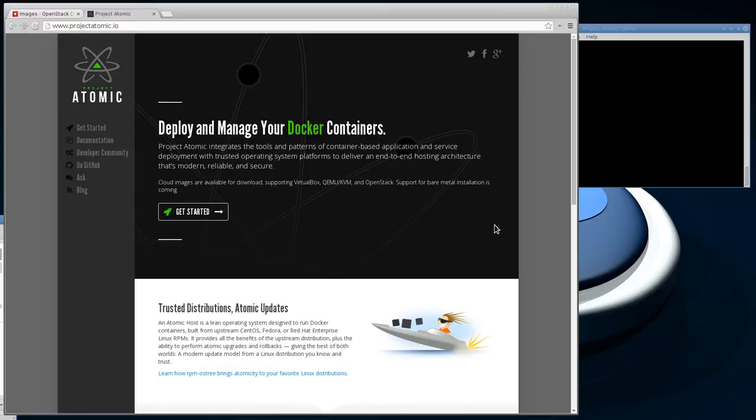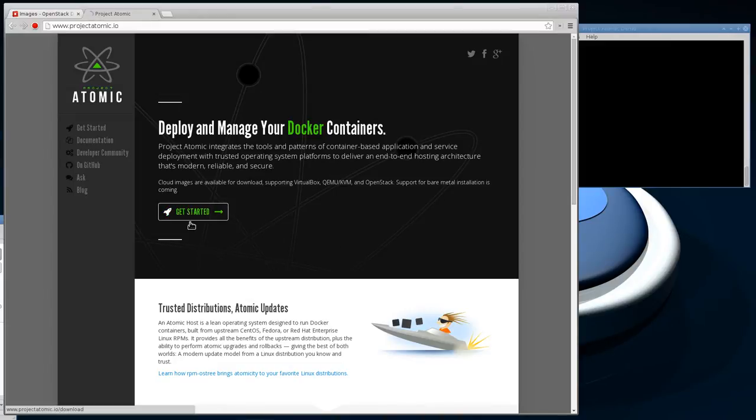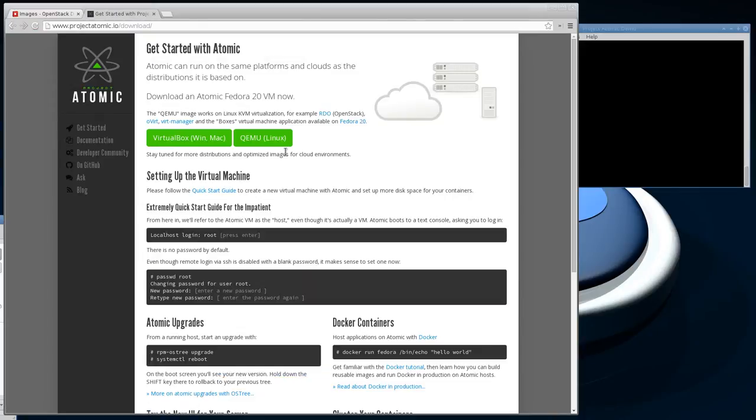But this is just going to touch on the very high points and how to get going quickly in an OpenStack environment. I'm at the Project Atomic website, which is projectatomic.io. If you click get started here, you can see if you're in an RDO environment, an OpenStack environment.